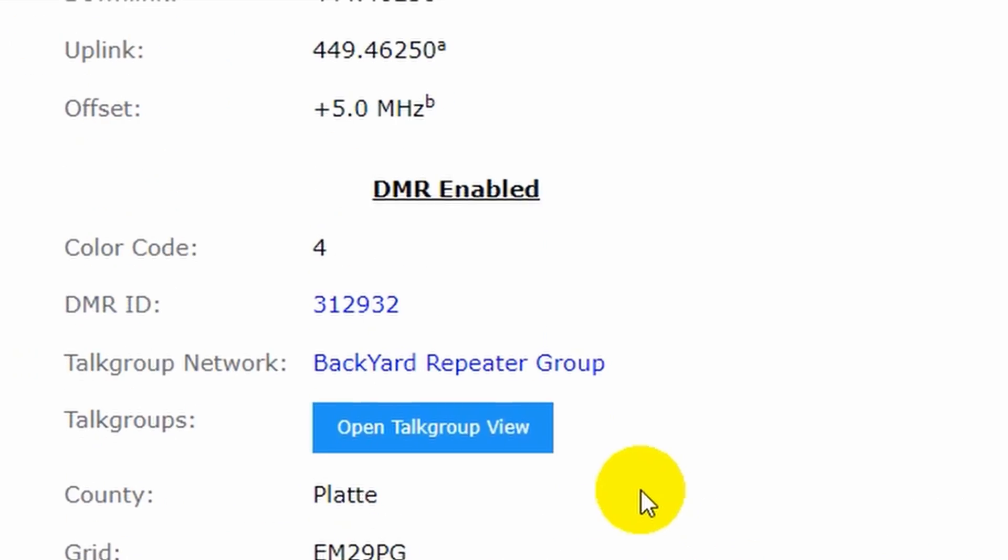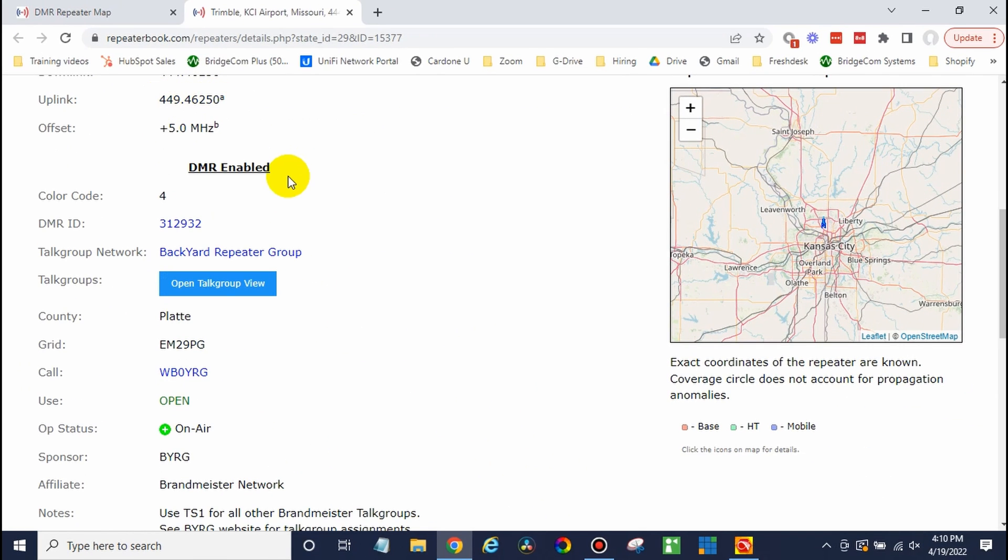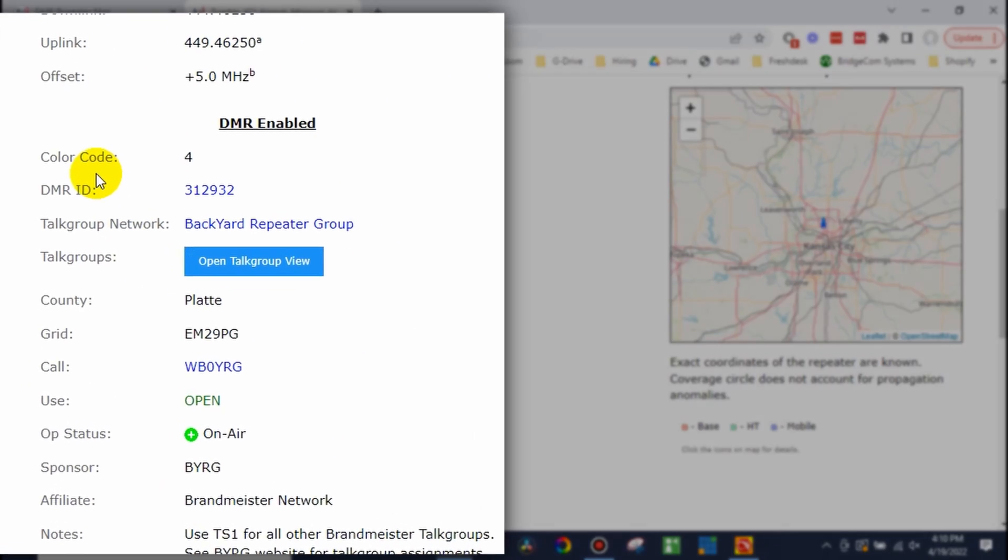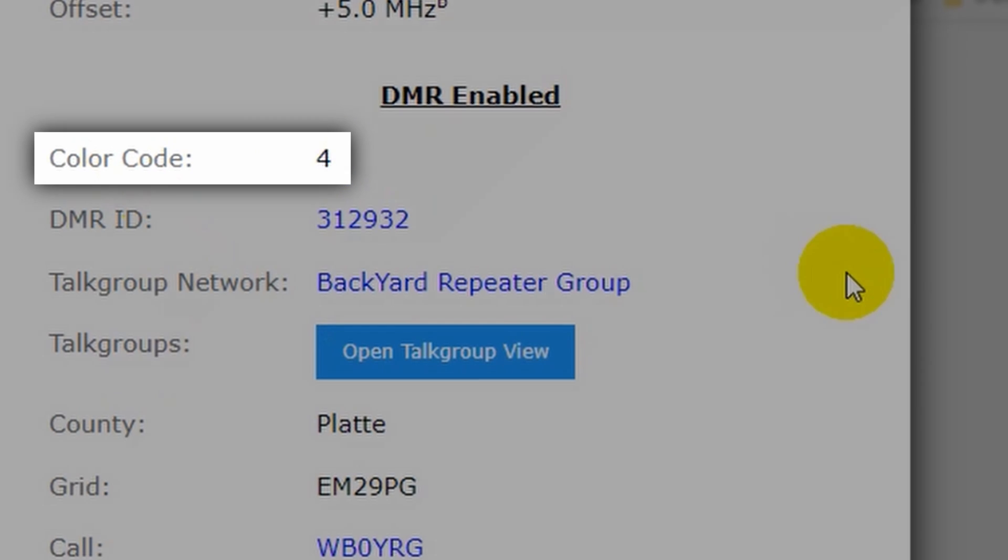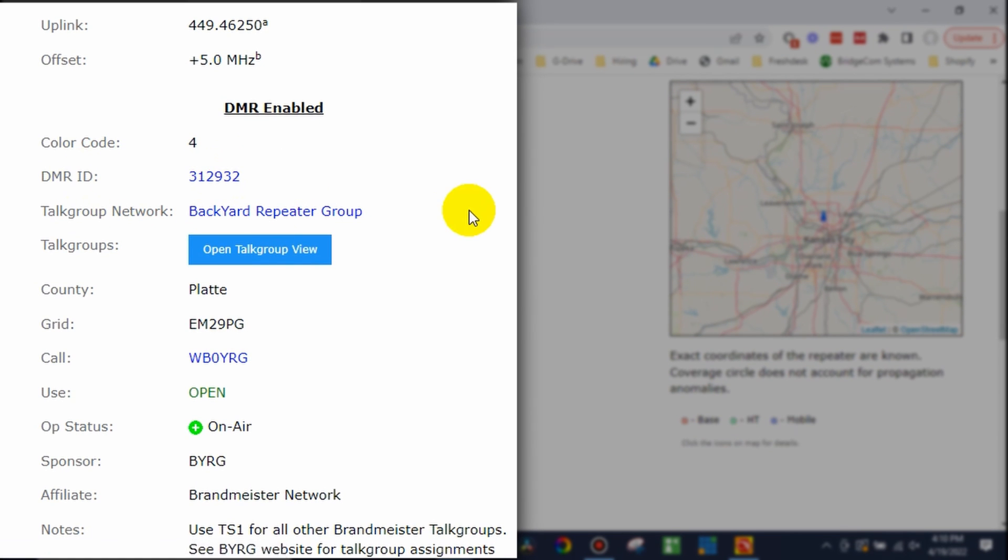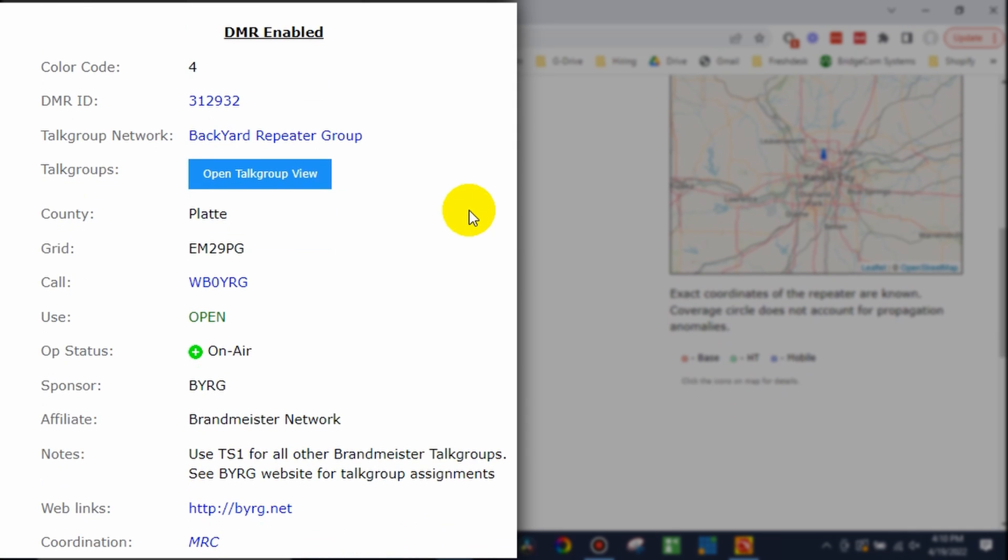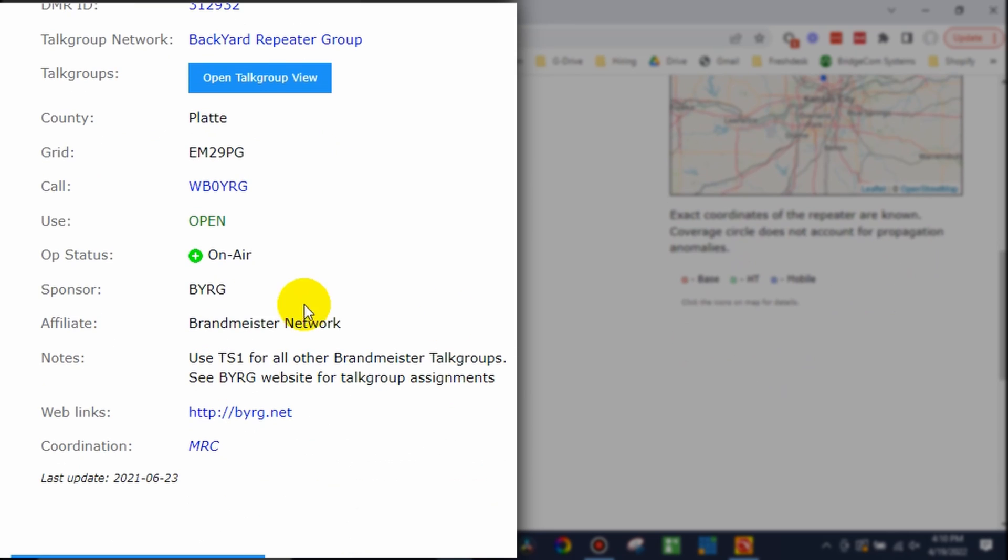Moving on, you want to go ahead and write those uplink and downlink frequencies down. Then you've got your color code. Go ahead and write that down. Your DMR ID. We don't really need that for this. So really just the frequencies, the color code, and then the time slot. This says use time slot one for all of the Brandmeister talk groups.